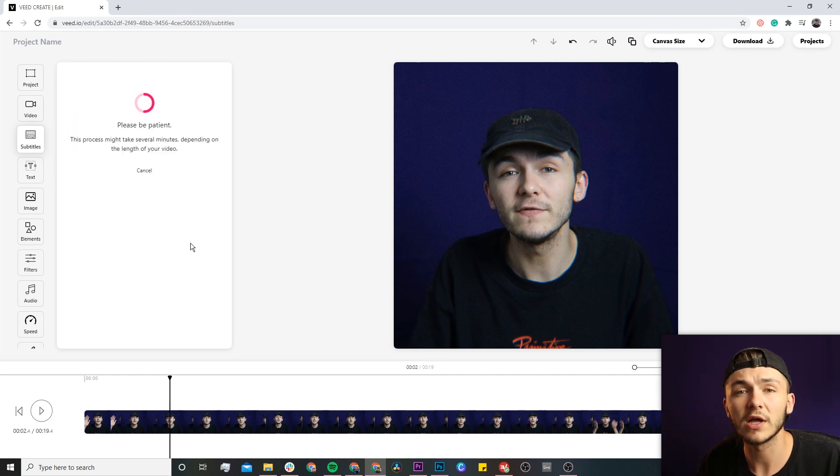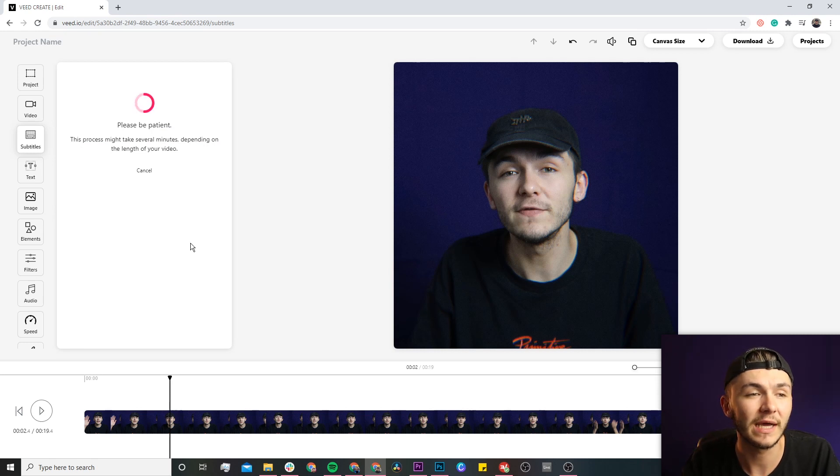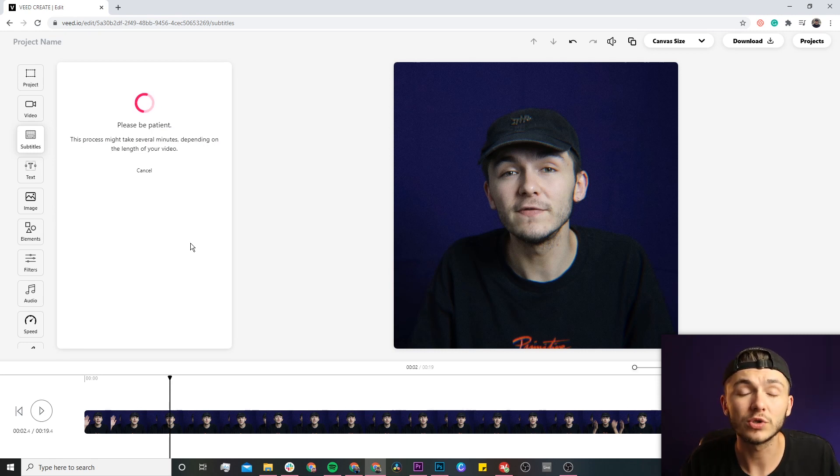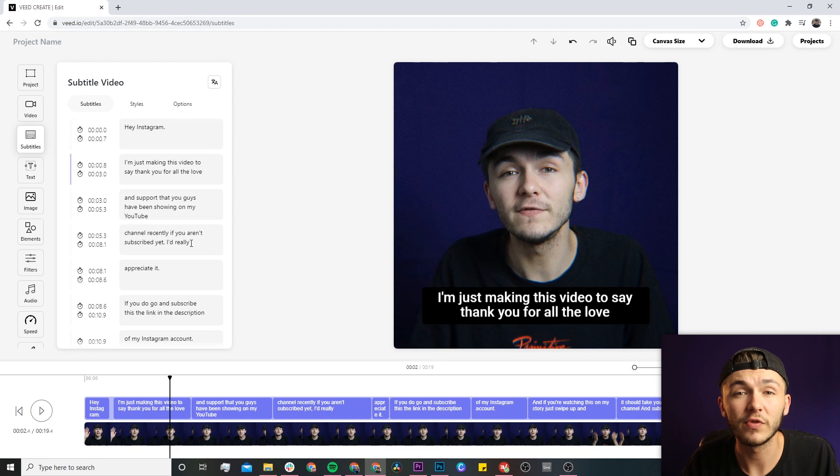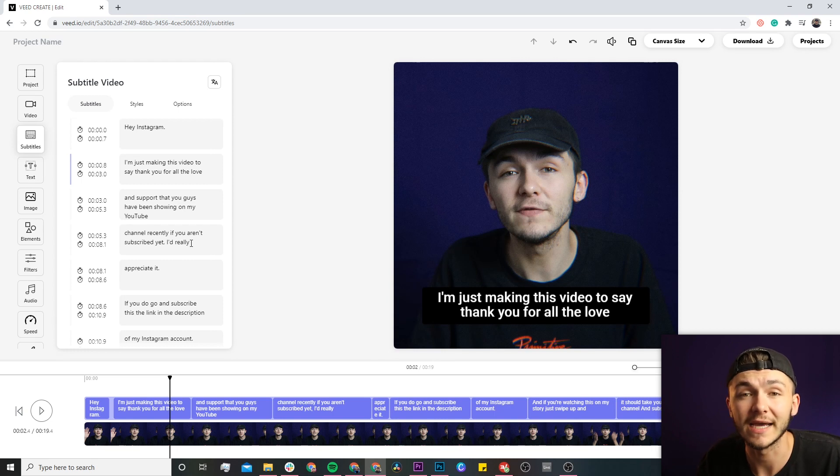Once you click on start, depending on the length of your video it can take anywhere between a couple of seconds to a couple of minutes to automatically transcribe all of the audio of your video into text.